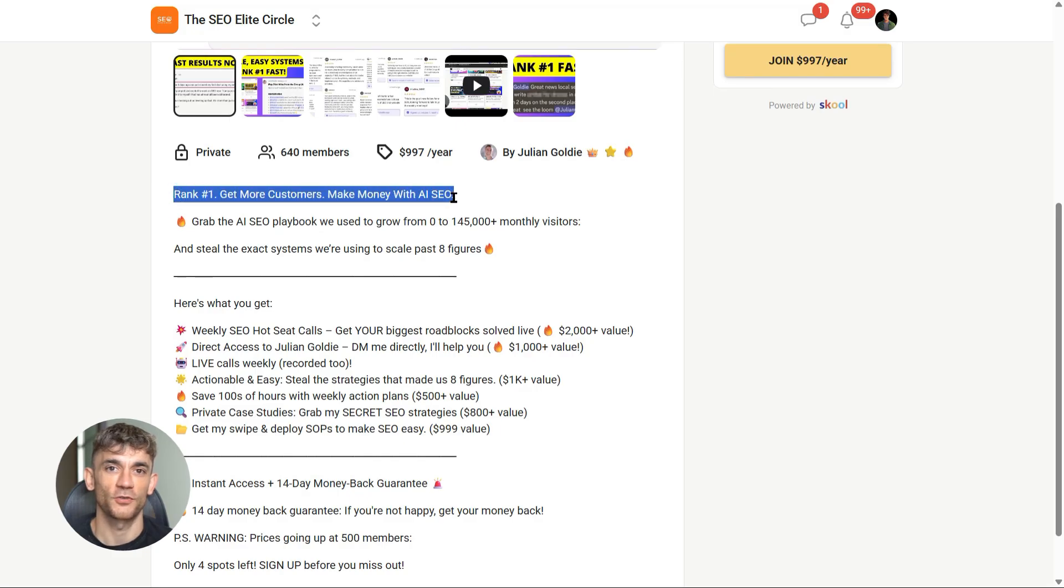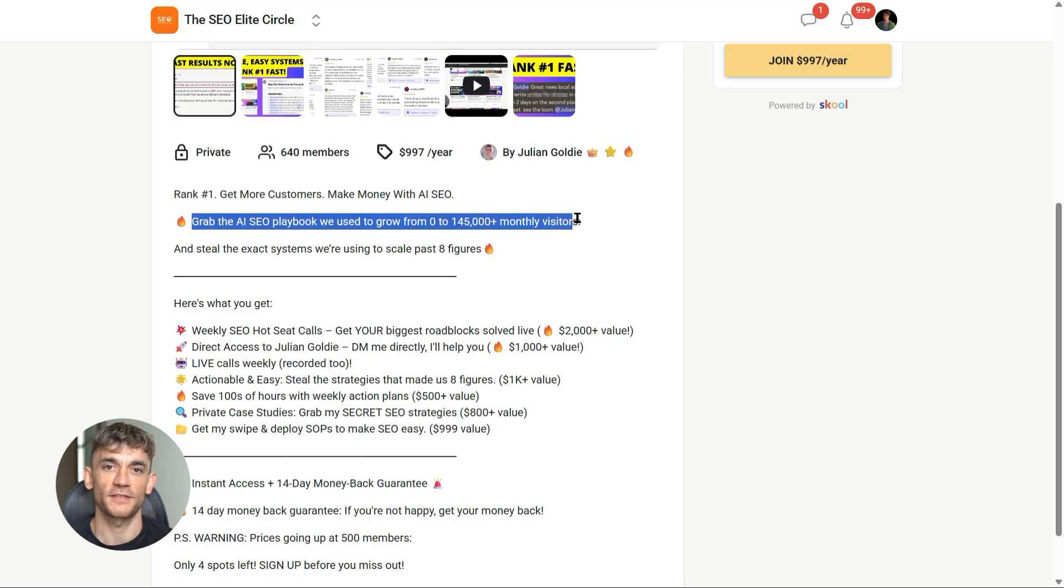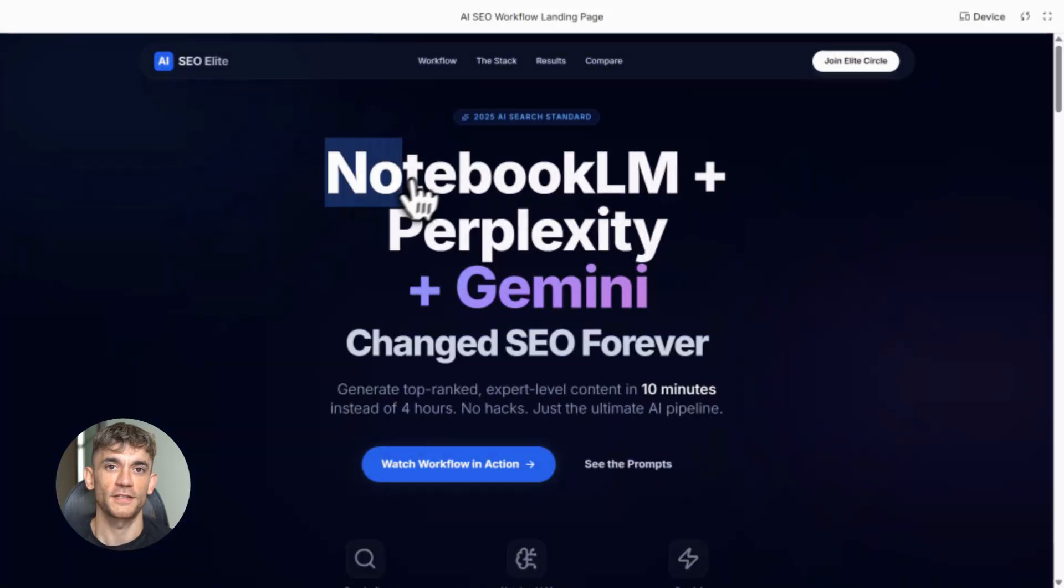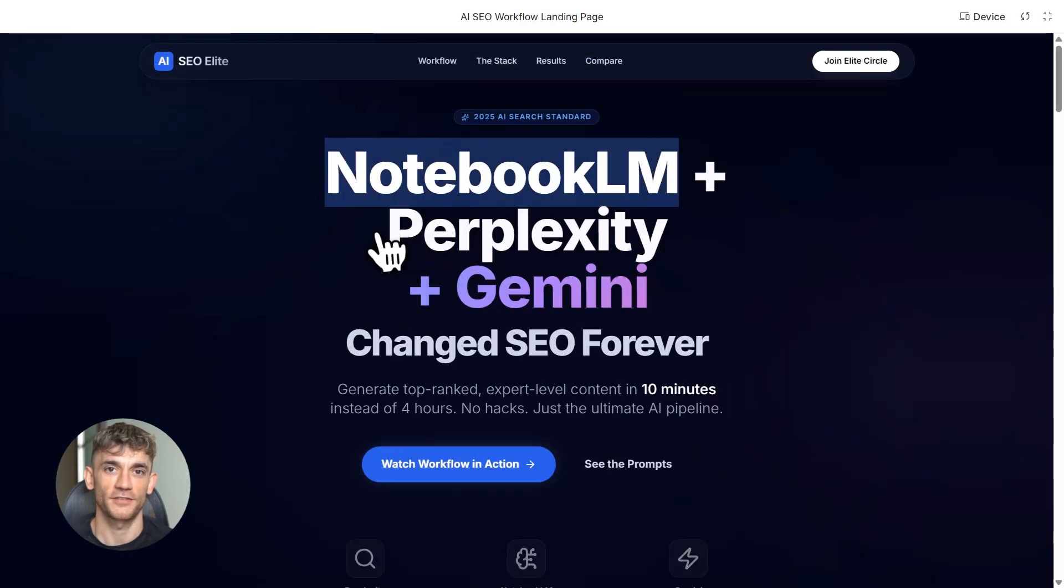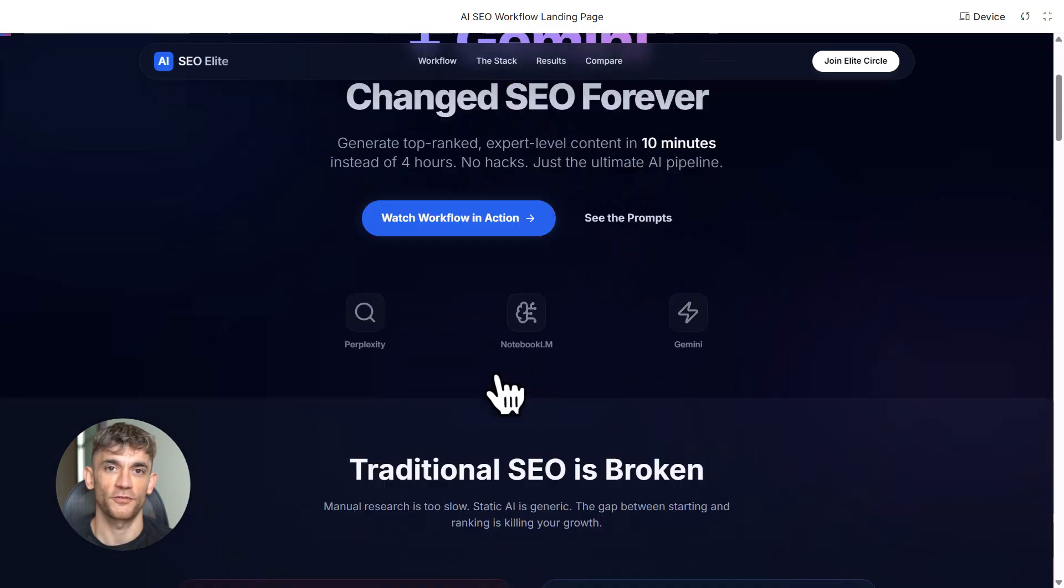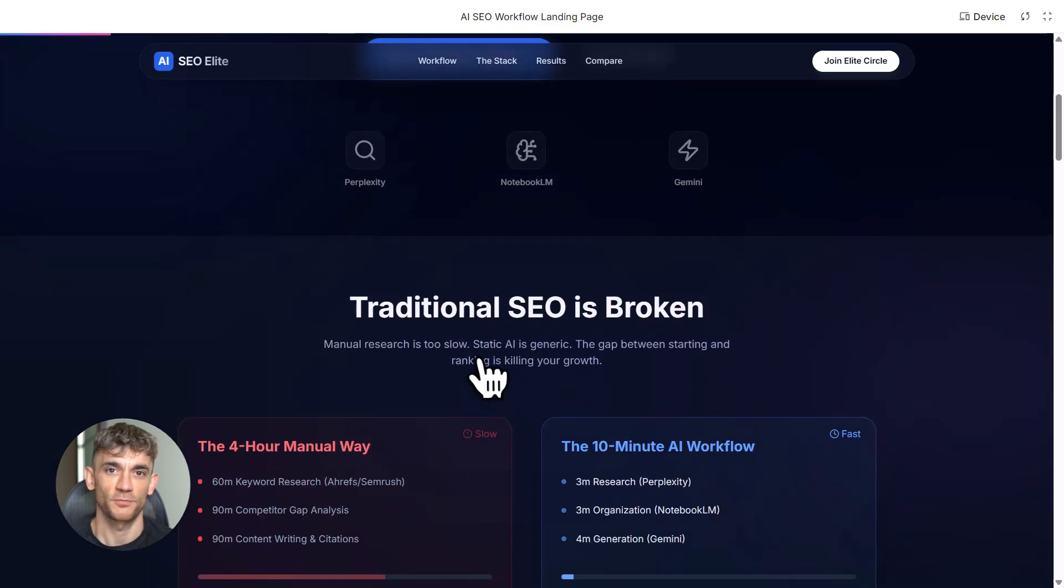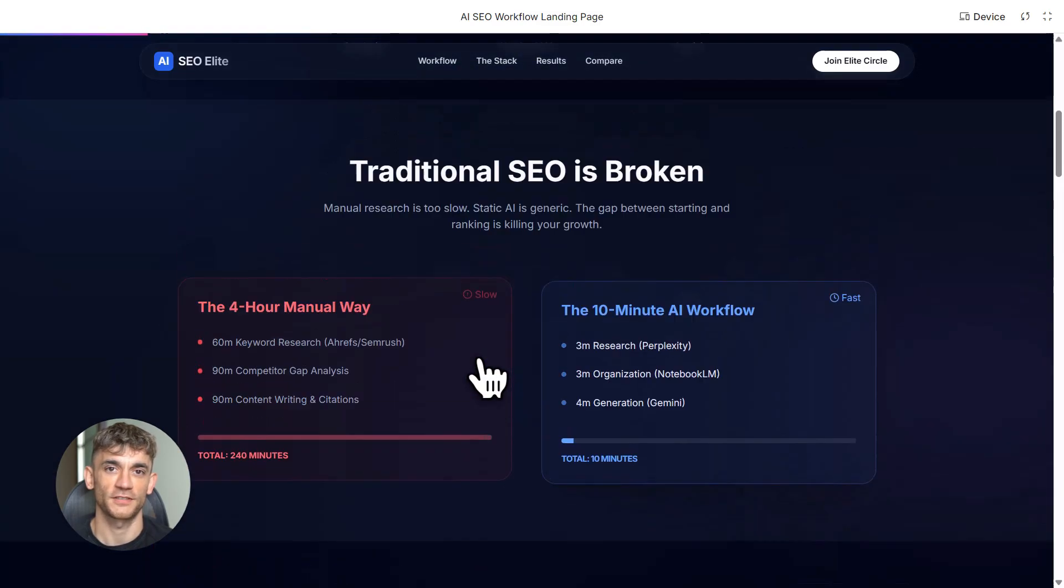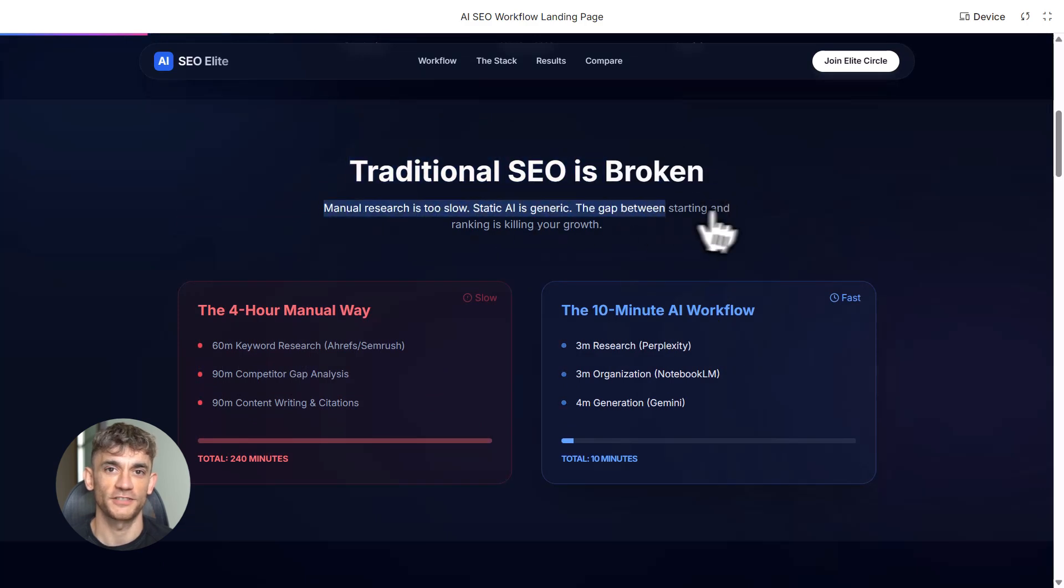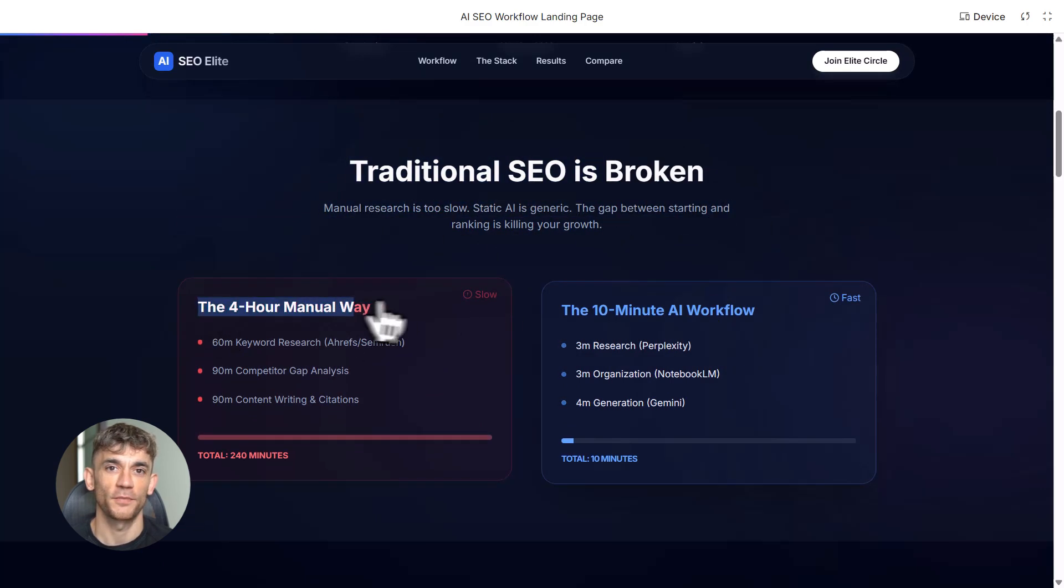Let me give you some real numbers. This workflow is five to ten times faster than manual content creation. Creators are seeing 30% traffic uplifts. Some are ranking in two to five weeks instead of months. This is not hype, this is what's working right now. The key is consistency: publish weekly, build your authority, get those backlinks, scale.